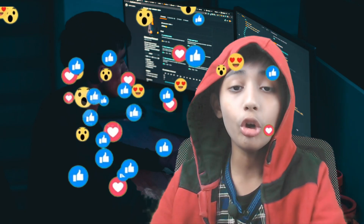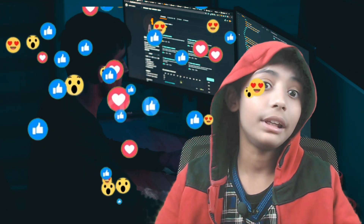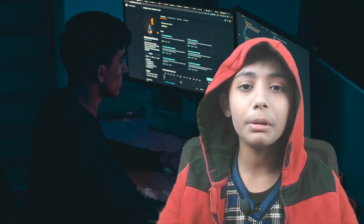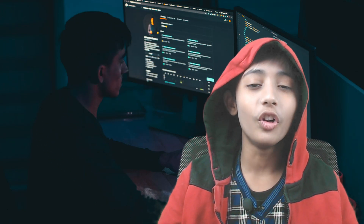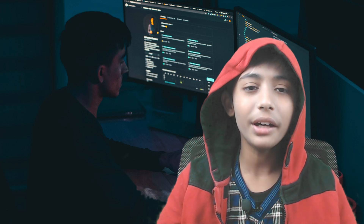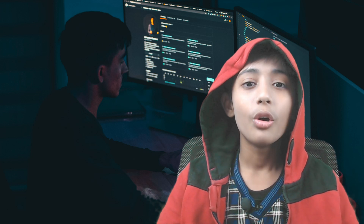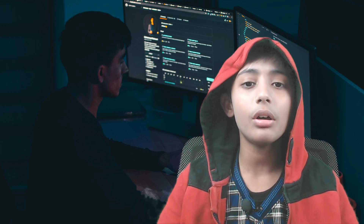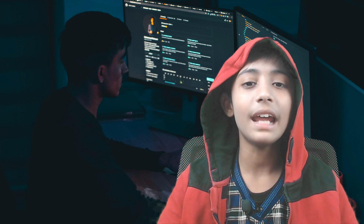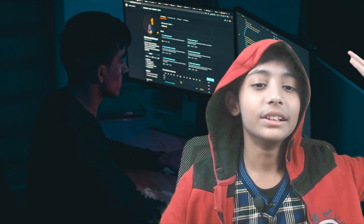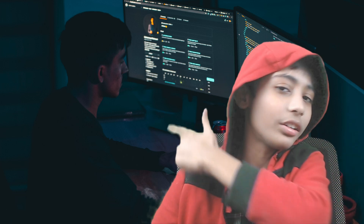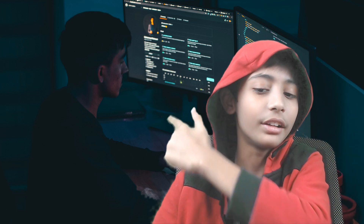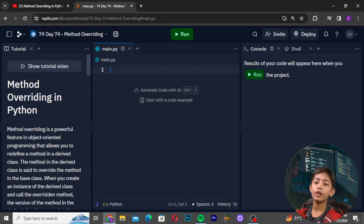We are on class 72 or 73, but we will complete a full 100 classes. Now, without taking a long time, let's get started. In this video I will be telling you about method overriding in Python.